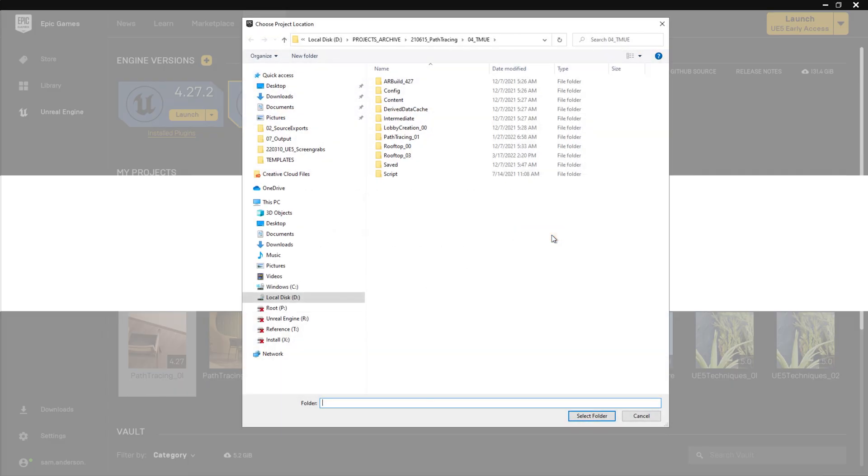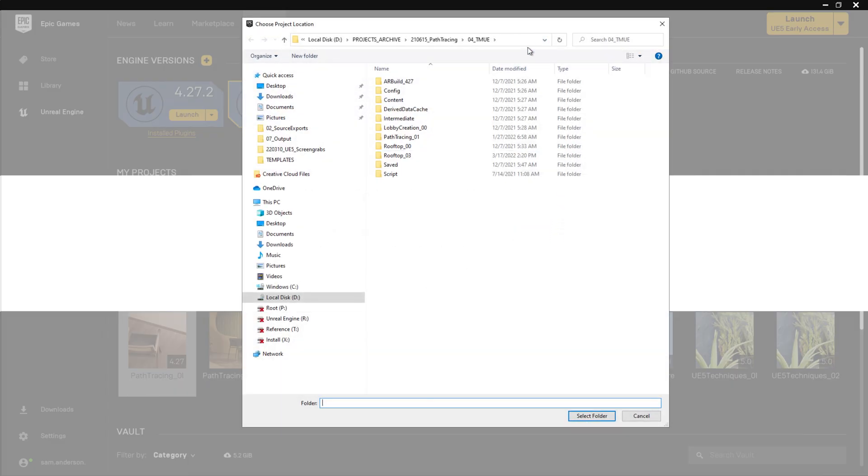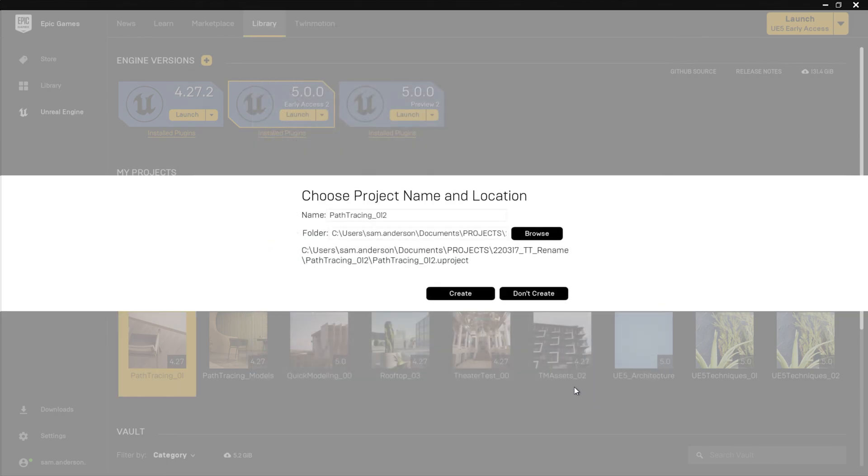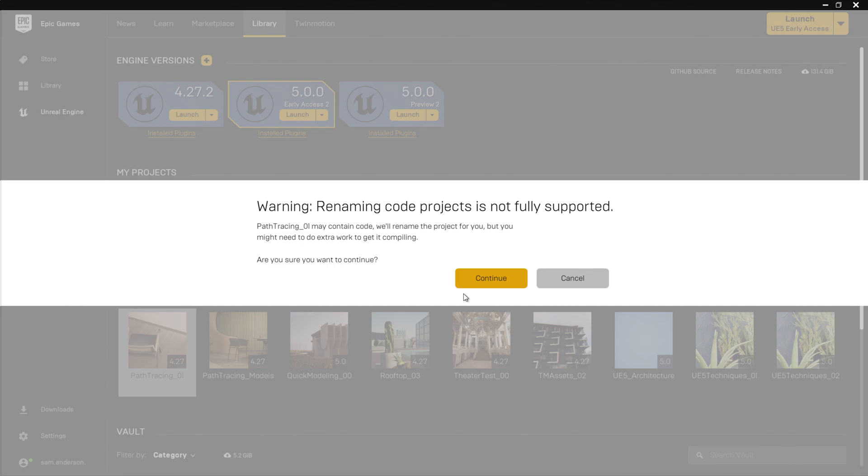Now I'm going to navigate to a folder I'd like to place it. I'll go ahead and select create. And you'll notice that a warning pops up, letting us know that renaming code projects is not fully supported.